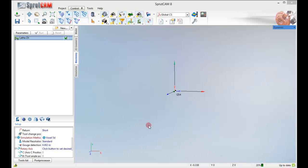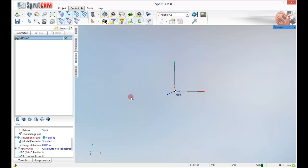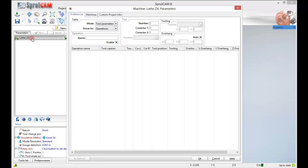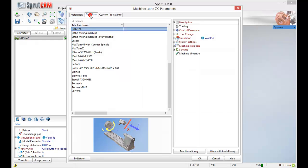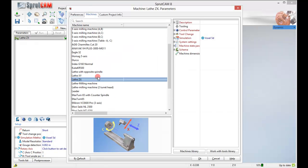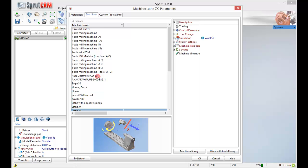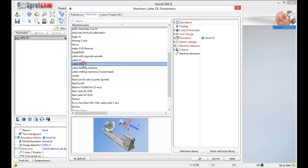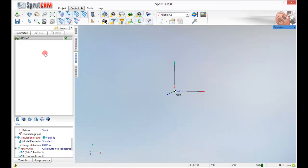So the first thing we do is go to our machining tab and make sure Lathe ZX is our active machine definition. Mine is already set for Lathe ZX but if we double click it you can go to the Machines tab, look around for it, double click it, click OK and you will have Lathe ZX active.